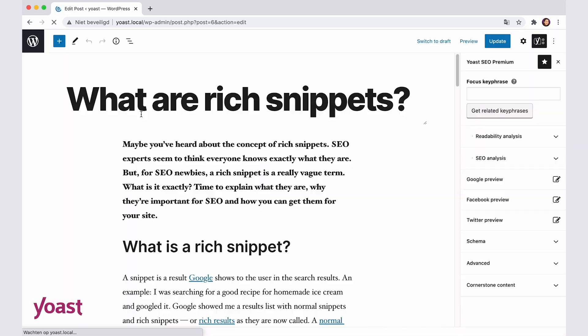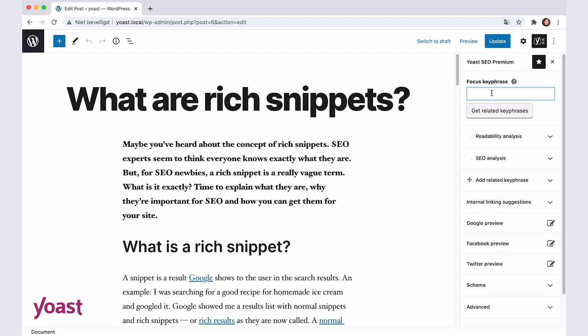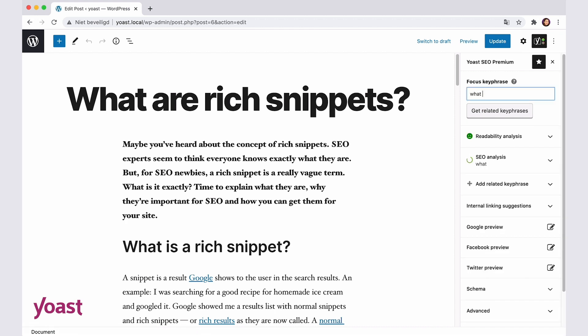First, I'll add a focus keyphrase in the Yoast SEO sidebar. For example, I'll insert 'what are rich snippets?' To see the related keyphrases, I'll need to click on the get related keyphrases link.